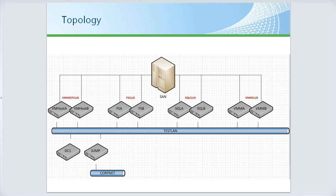Question: why didn't you use CSV for the Hyper-V cluster? I certainly could have — there are lots of different options. In this particular case I chose to use a SAN.